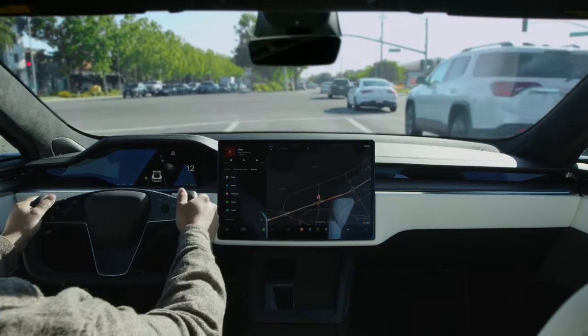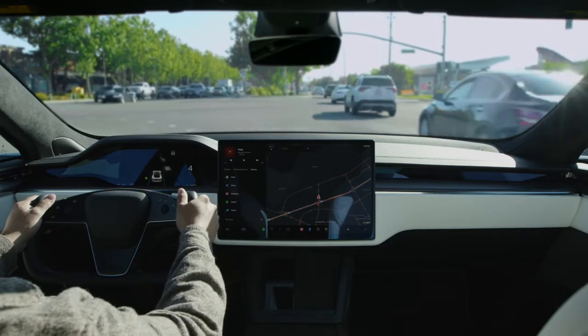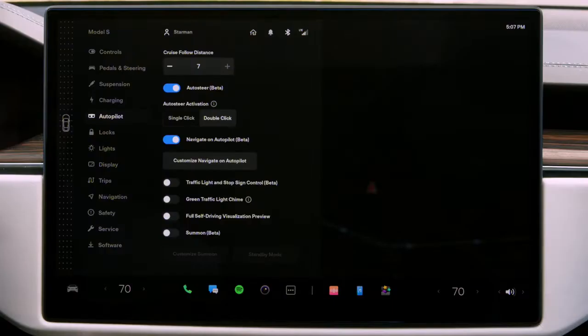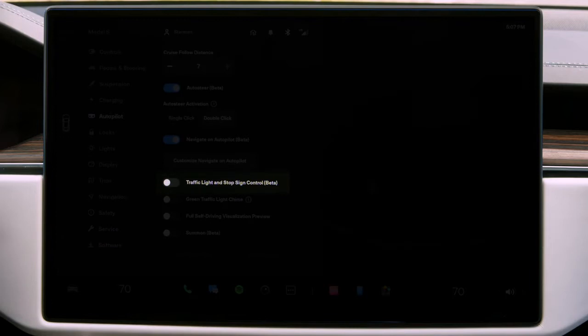TAC does not attempt to slow for traffic lights, stop signs, or other traffic controls unless your car is equipped with traffic light and stop sign control and has this feature enabled.